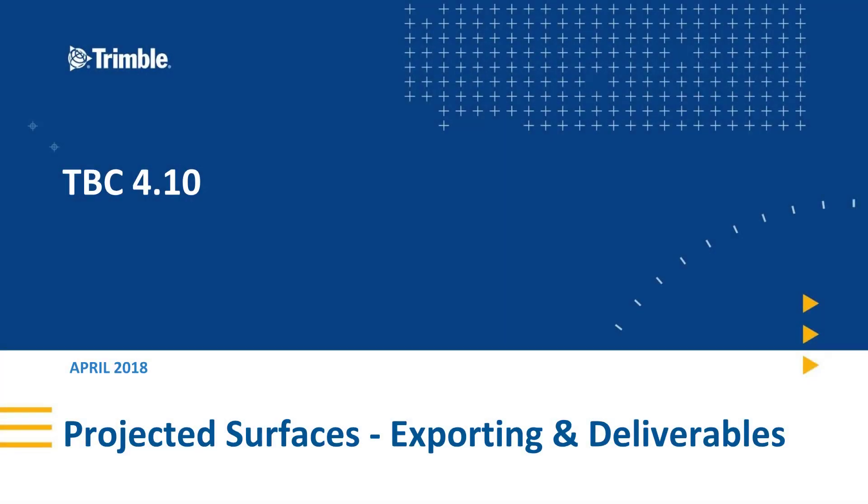Welcome to another TBC 410 feature video. In this video we're going to be covering exporting projected surfaces as DXF and DWG formats, utilize drafting features, and show how to share project deliverables with Trimble Clarity.